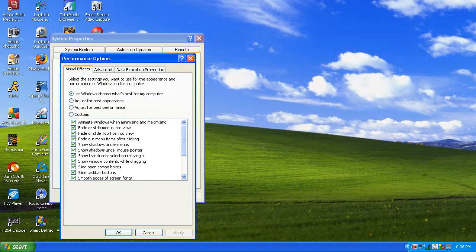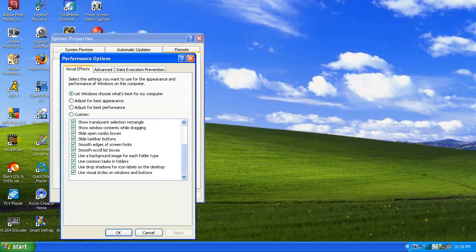There are four options: Let Windows choose what's best for my computer — it'll check things here, which shows all the special effects and stuff based on your memory and your hard drive. Adjust for Best Appearance makes it what I have now, having this blue and the green start button, having this background, and these windows like this. Best Performance means it'll uncheck all of these, letting it not have to load as much stuff, making your computer run faster. And then there's Custom where you can pick whatever you want.